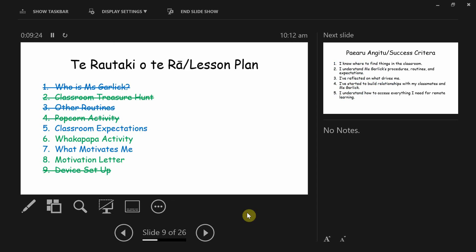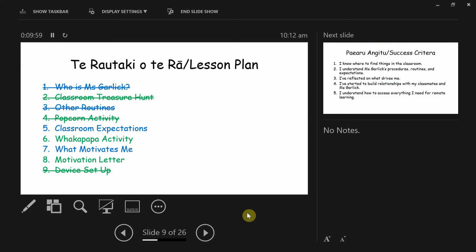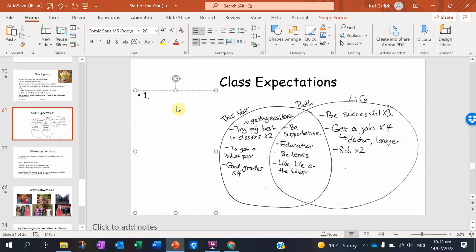We're also going to keep working on our lesson plan. If you remember last week, we did quite a few things and we're basically going to finish the second half today. On our success criteria, we're thinking particularly about building relationships and how to access everything we need for remote learning. Let's finish the class expectations we talked about — I took a screenshot of it and I'll zoom in so we can see.